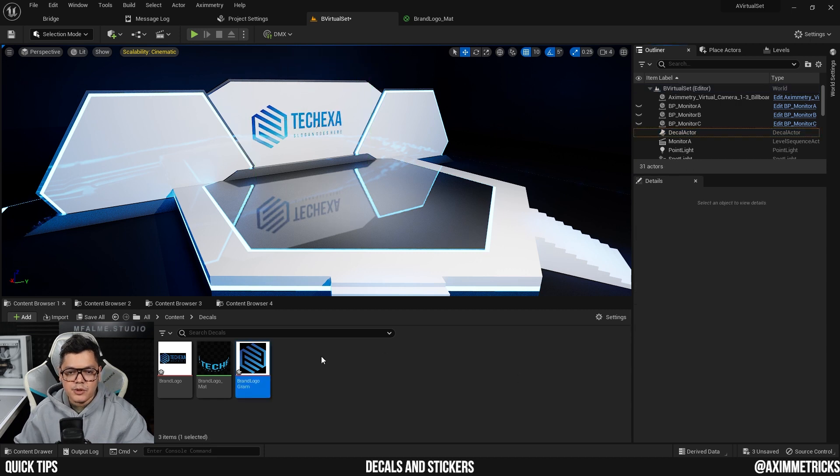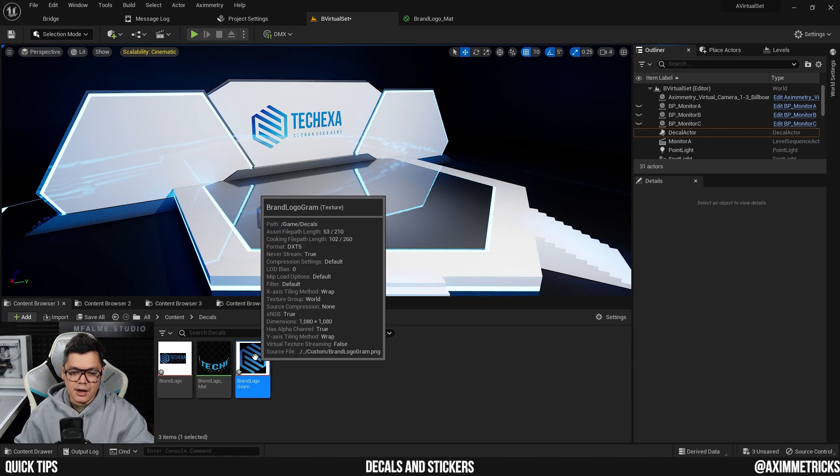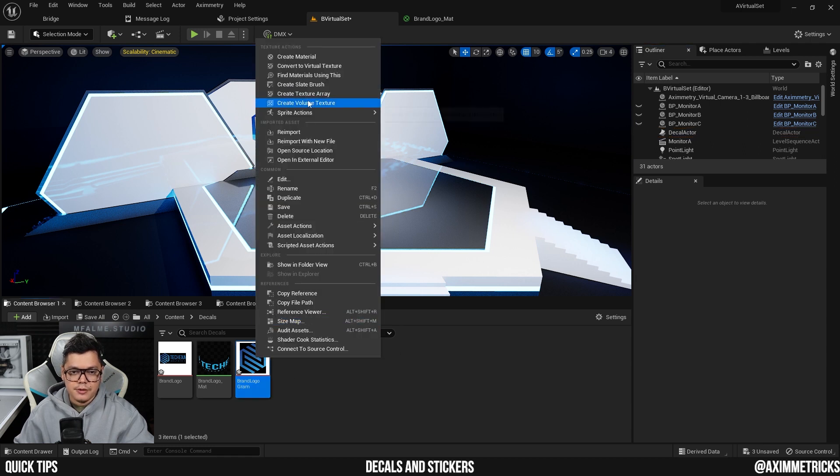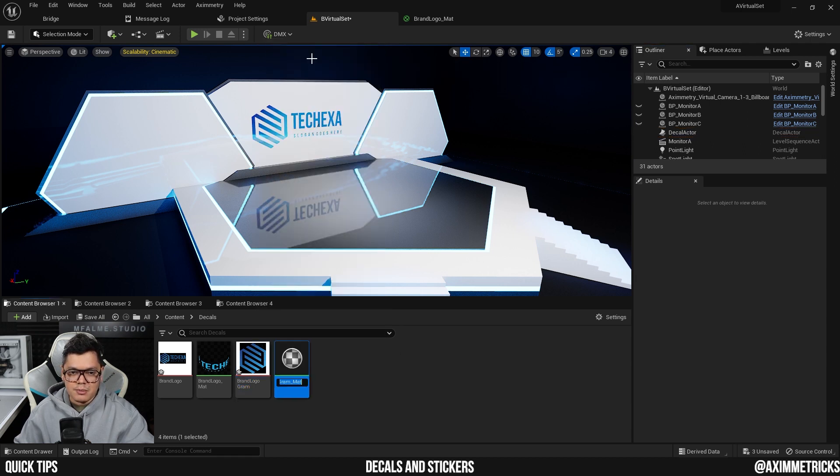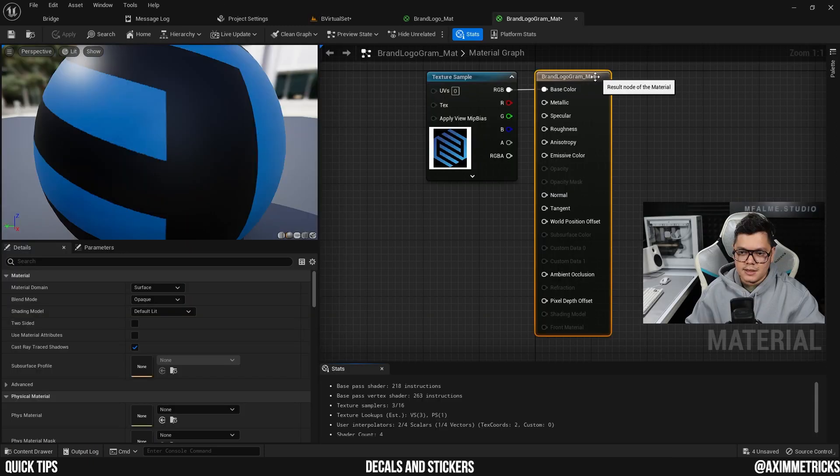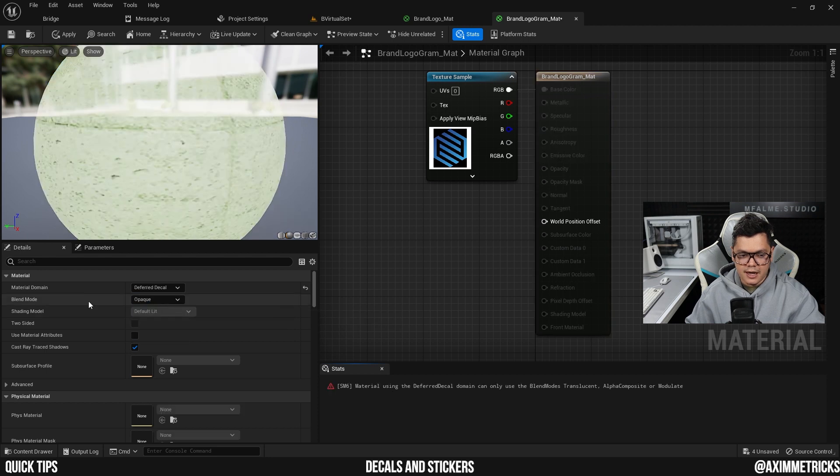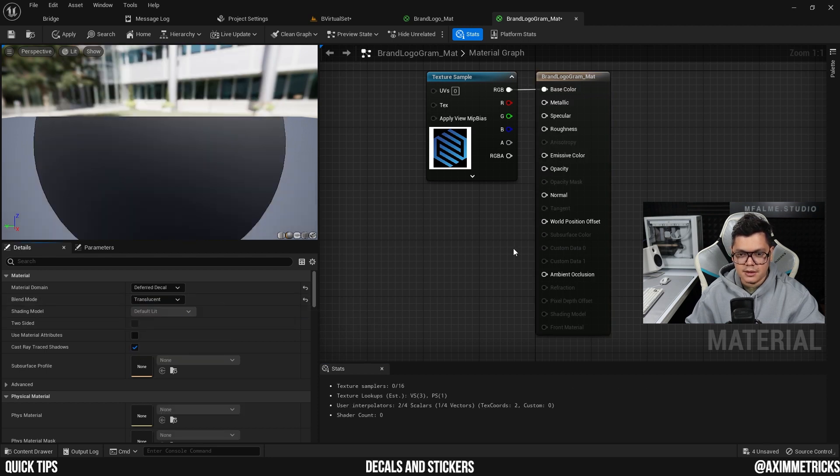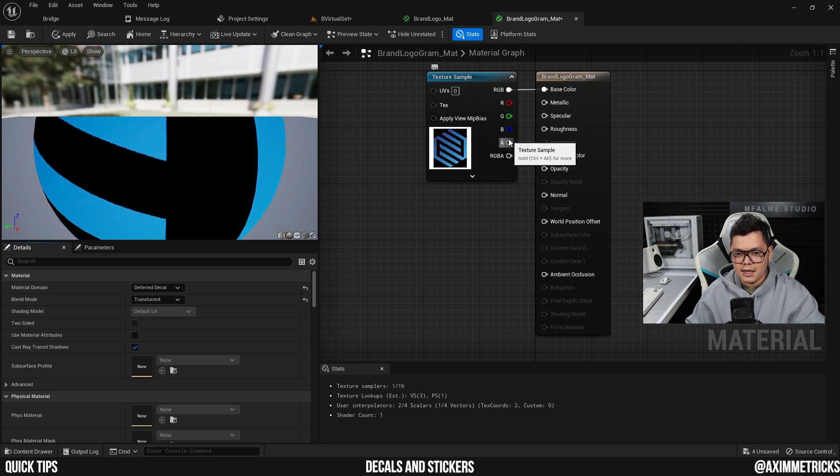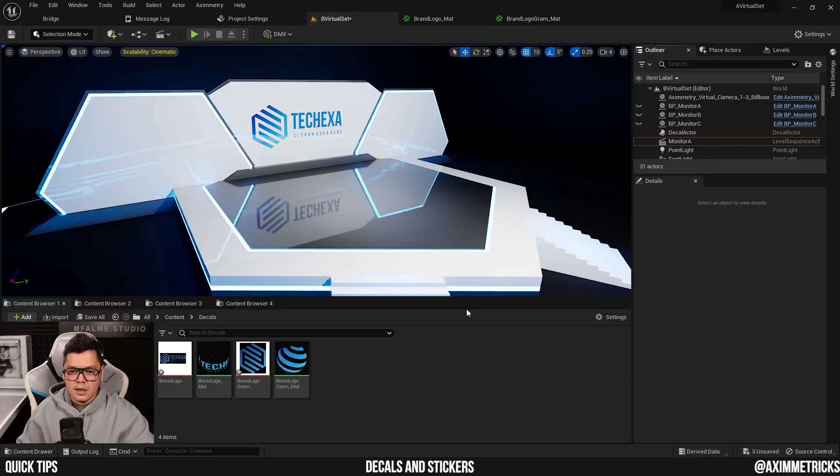Next, I'm going to add the details on each side of the stage. I'm going to be repeating the same step. Right click on the brand logo, create material, and double click on it to open it up. Select the result node, change the material domain from surface to deferred decal, and change the blend mode from opaque to translucent, and connect the opacity pin. Apply and save.